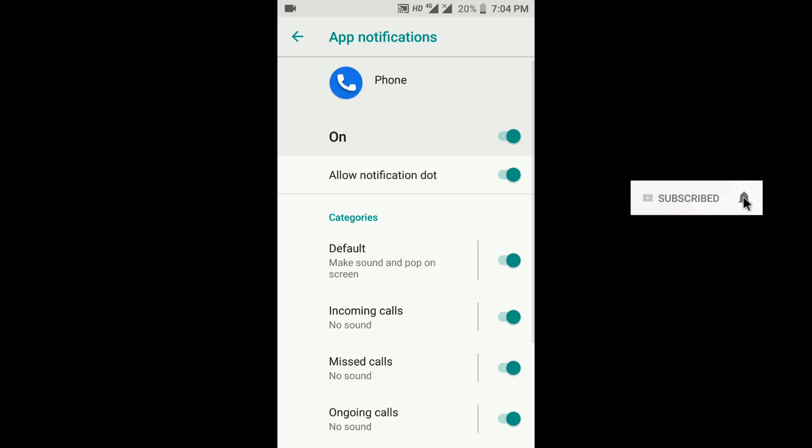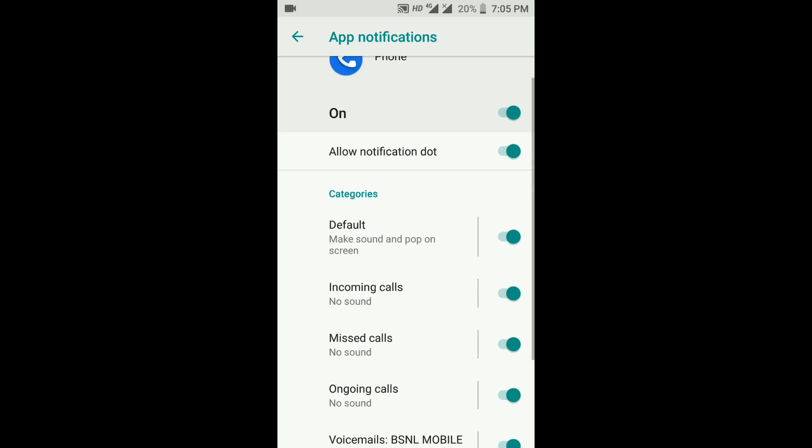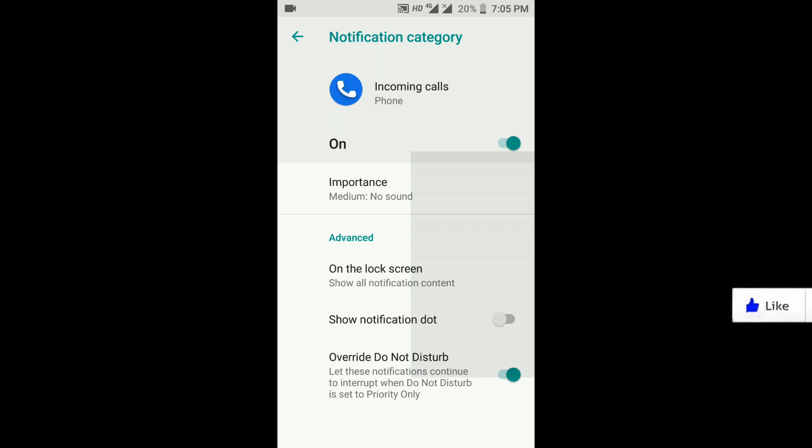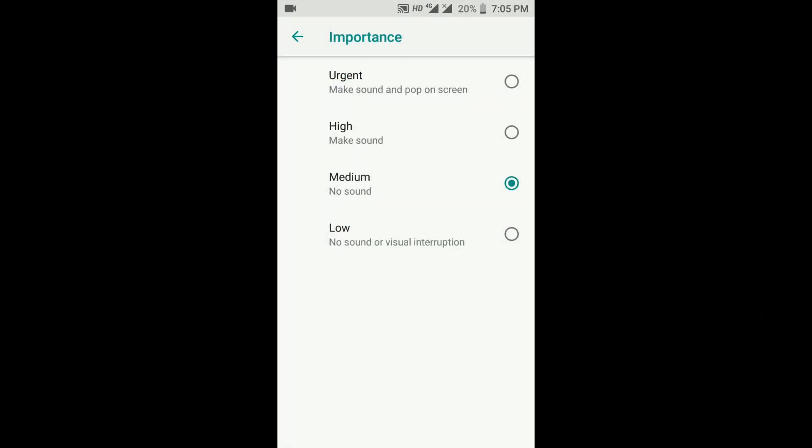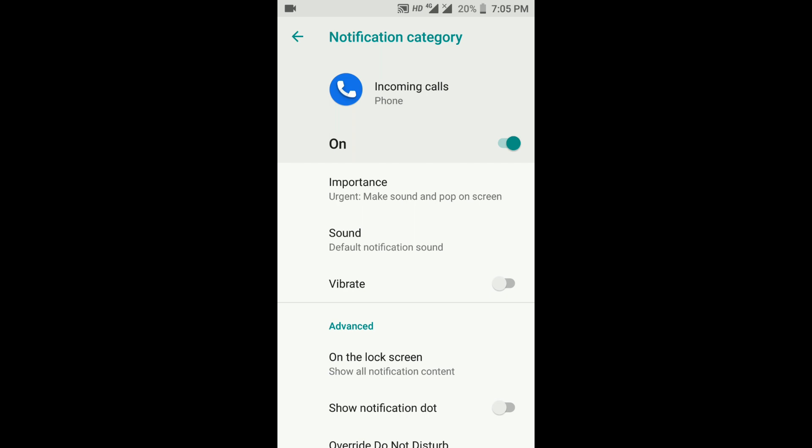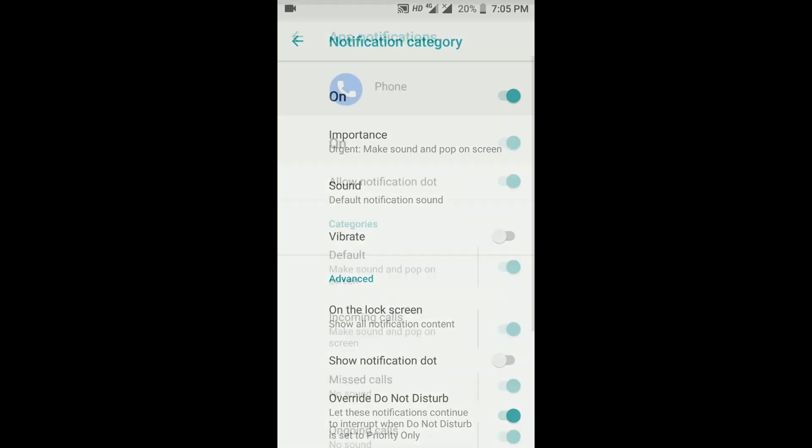Still, it is showing no audio, so tap on the incoming calls option to get advanced options. Click on Importance and set it to Urgent so that you will get a pop-up while getting a call. Also check if the Override Do Not Disturb service is on or not. If it is off, please turn it on.